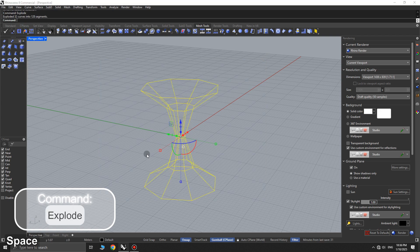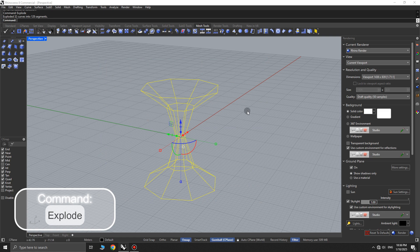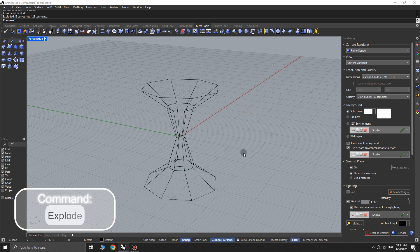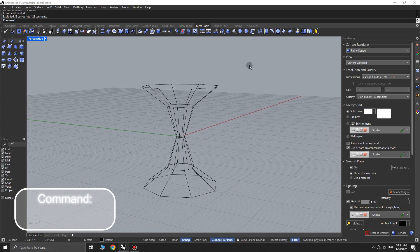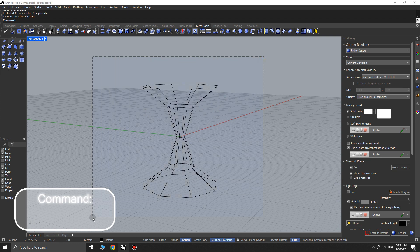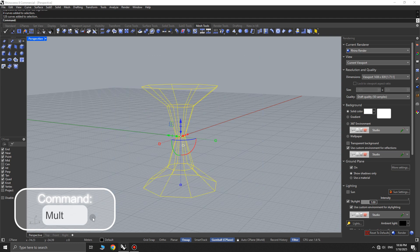Now, select all the lines and explode them as well. After that, select all the exploded lines and use the multi-pipe command to create a tubular effect.